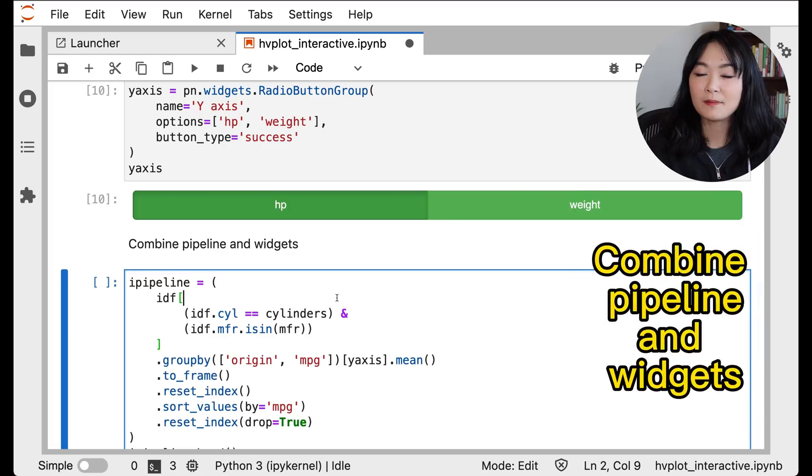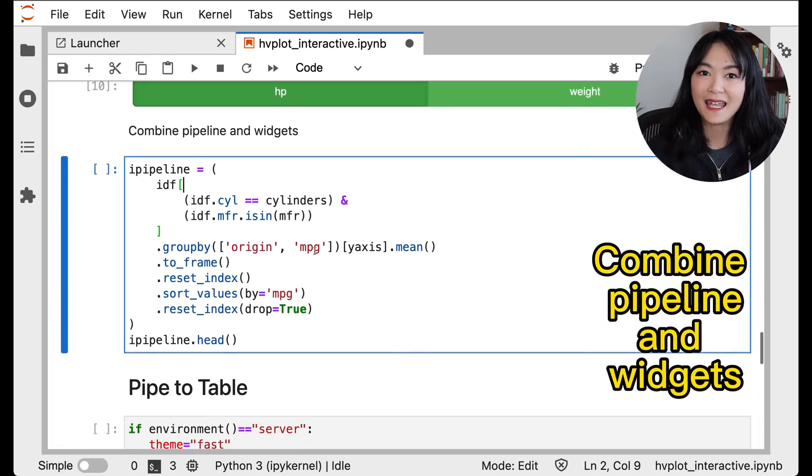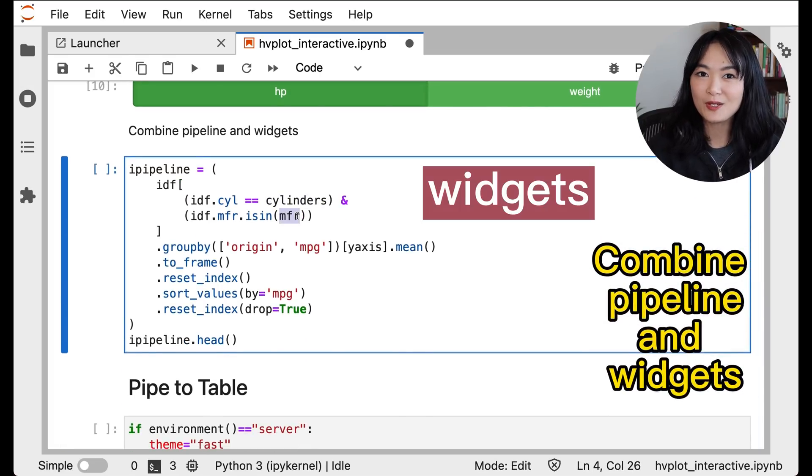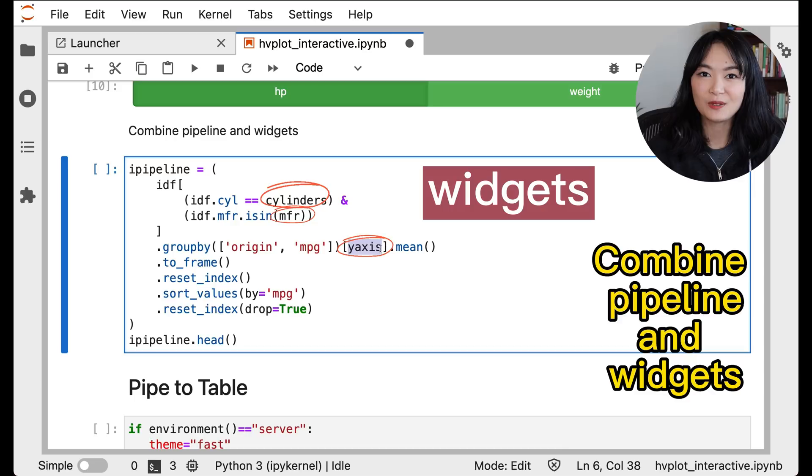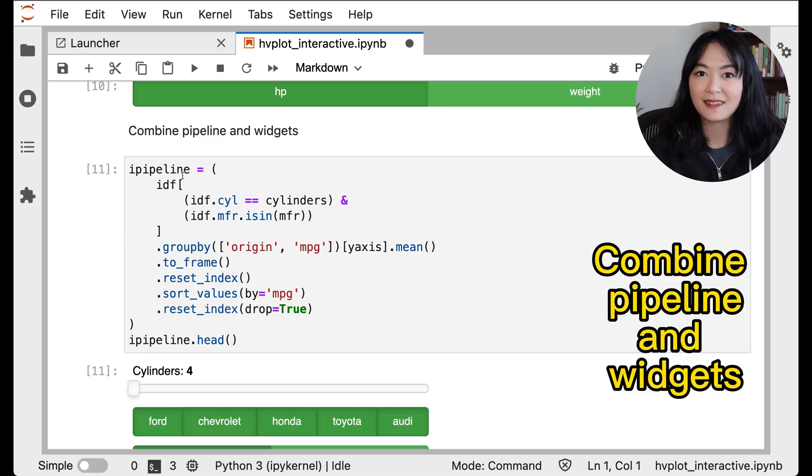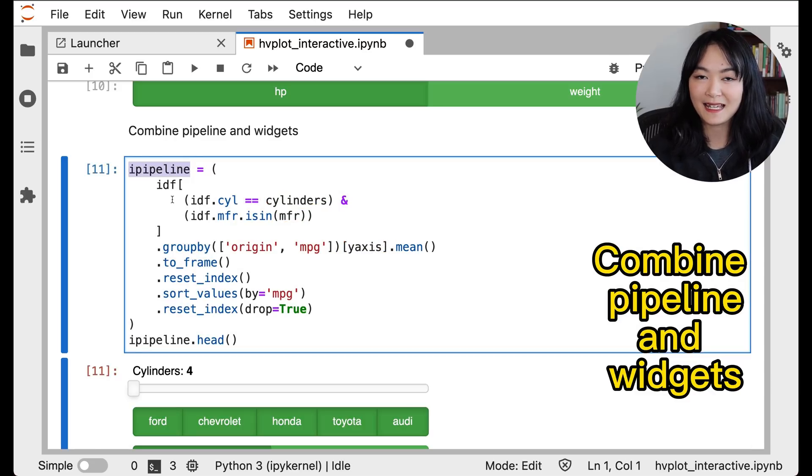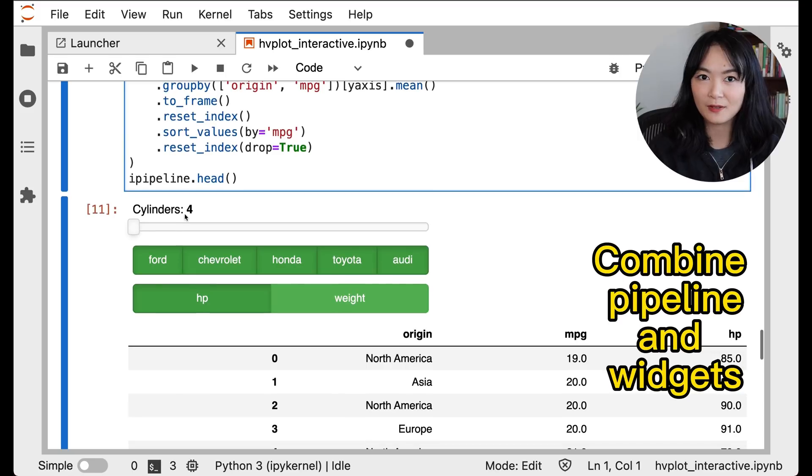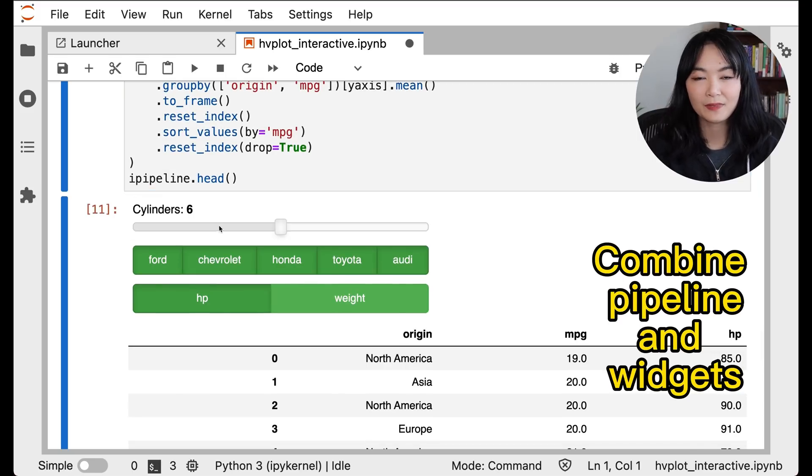Finally, we can combine the pipeline and the widgets by replacing the values or variables from the original pandas pipeline to those widgets we just defined. We define the output of the pipeline as ipipeline, interactive pipeline.